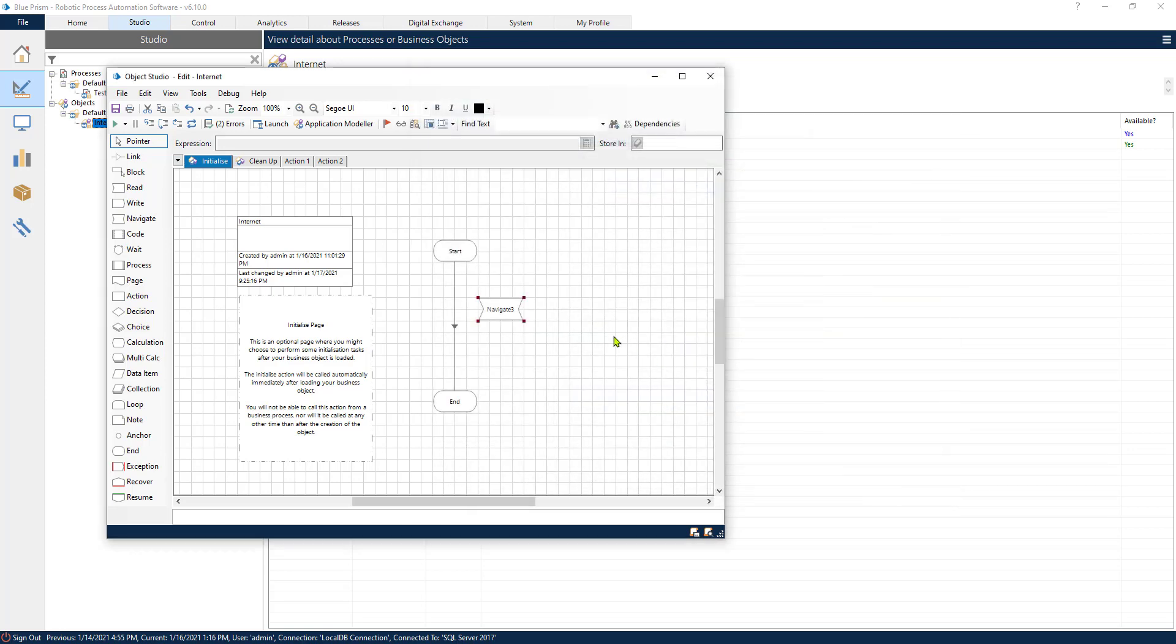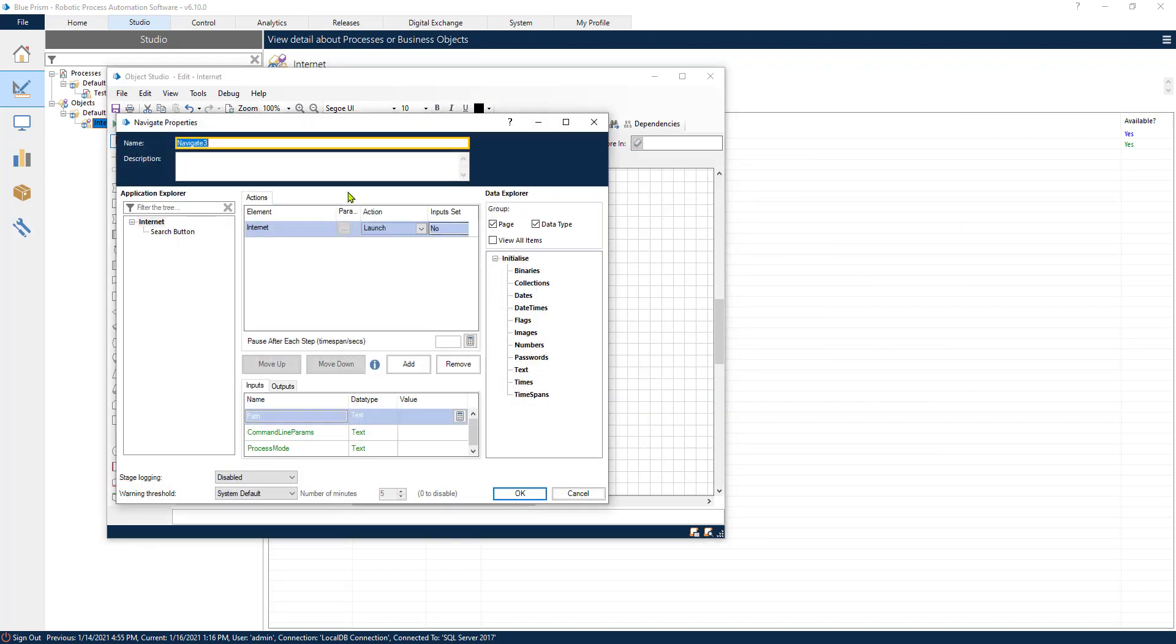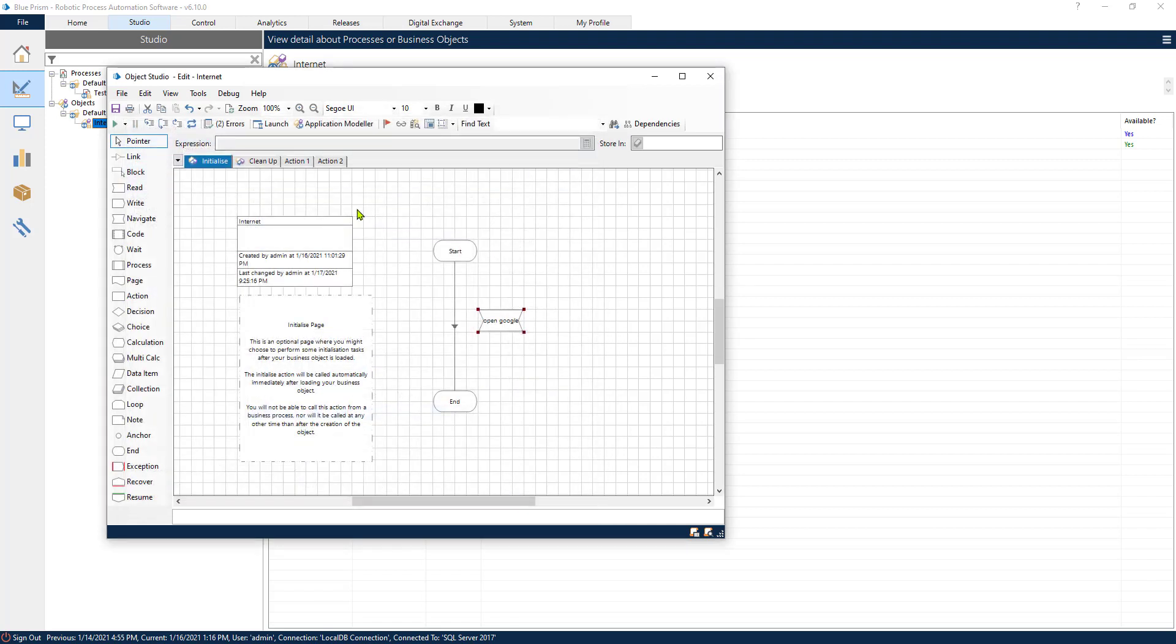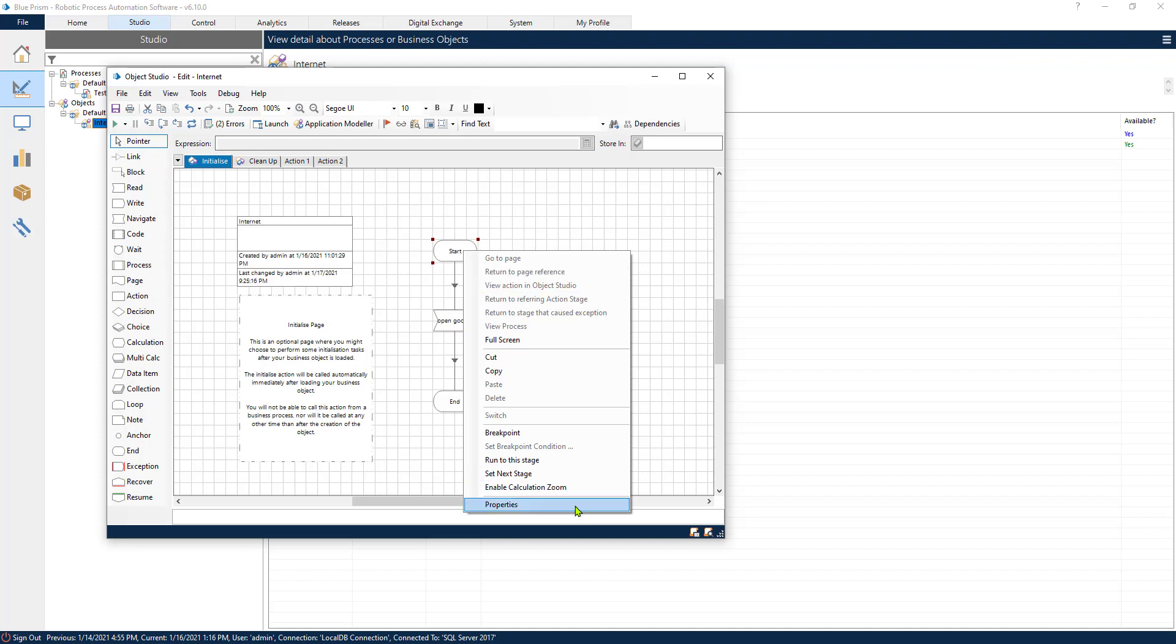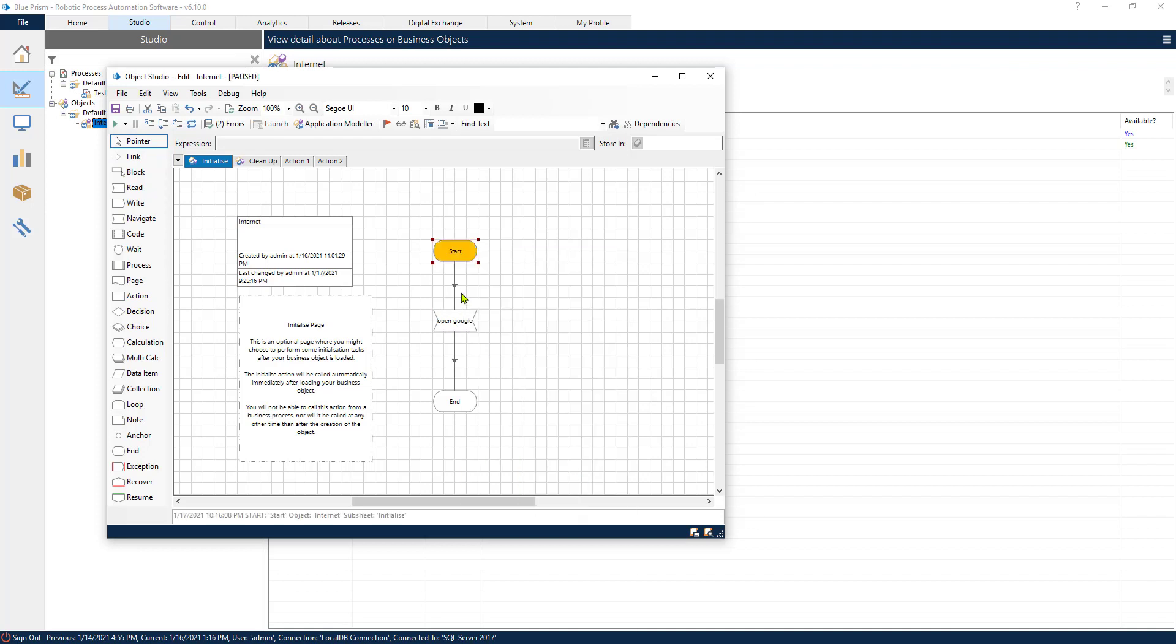If we click OK, now we have created, and it's also good practice to name this accordingly. A good naming convention is always good to have. So let's try our first navigate.